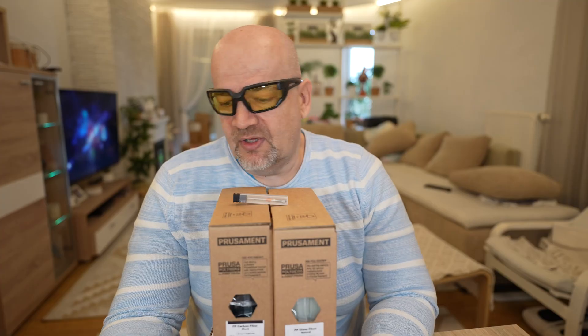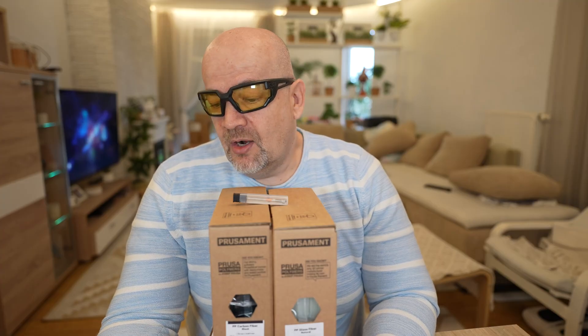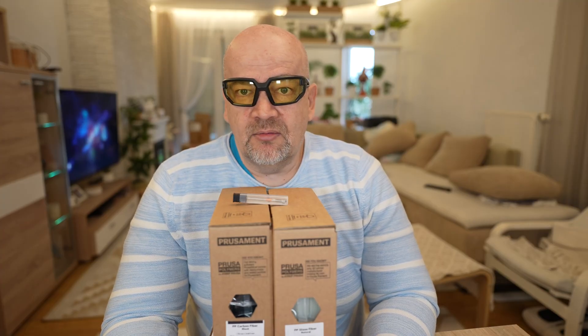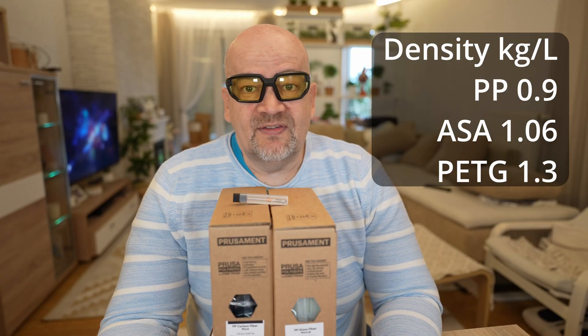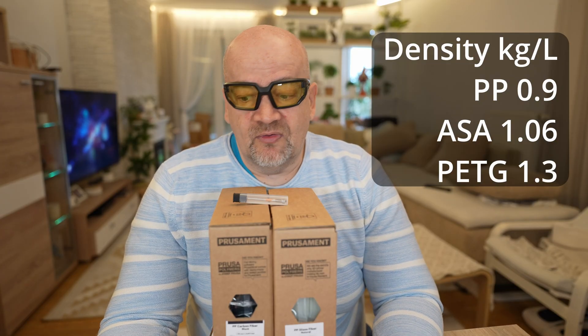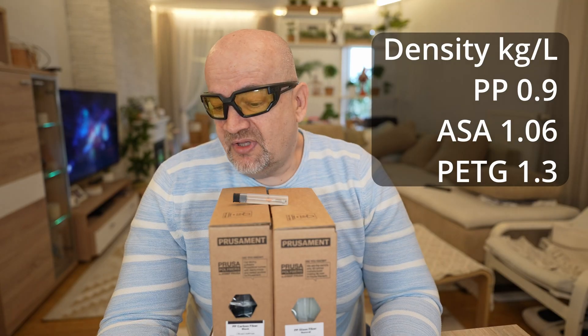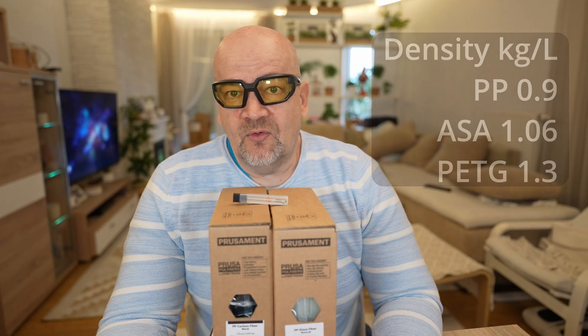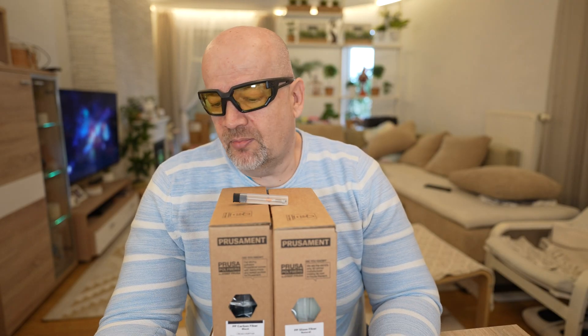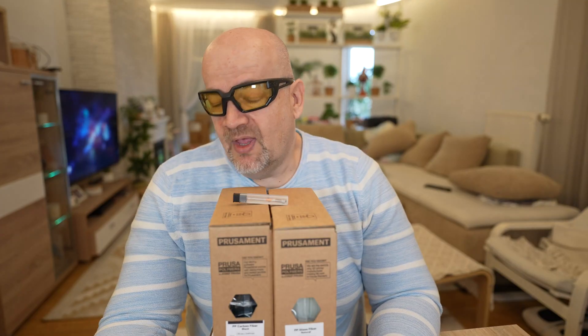Low density - just for comparison, density of the polypropylene is 0.9 kg per liter, ASA 1.06, PETG approximately 1.3. So we can have really lightweight materials from the polypropylene. And it is tough material, which resists good to the impacts.